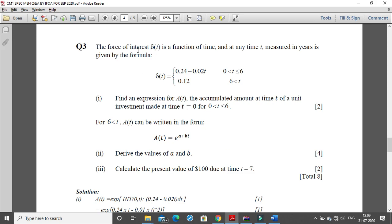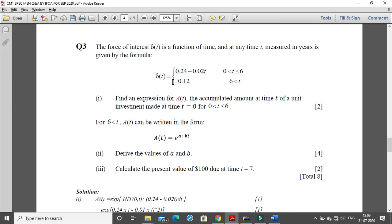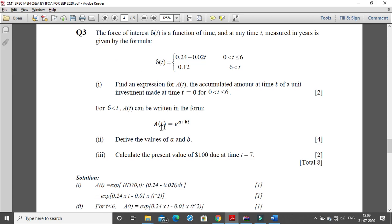The force of interest is a time function: for time 0 to 6 it is given by a formula; for time greater than 6 it is 0.12. Find an expression A(t), the accumulated amount at time t of a unit investment made at time 0. I need to calculate the accumulation expression from 0 to t, considering only the first case for this part.